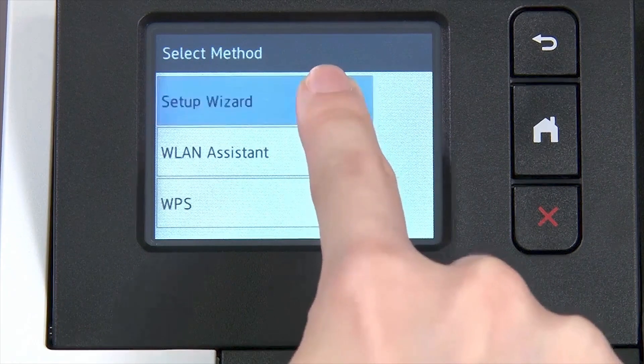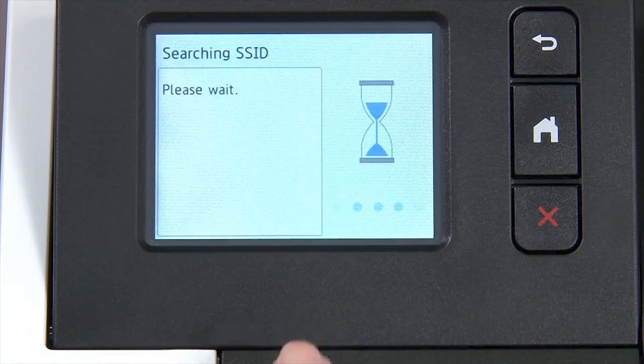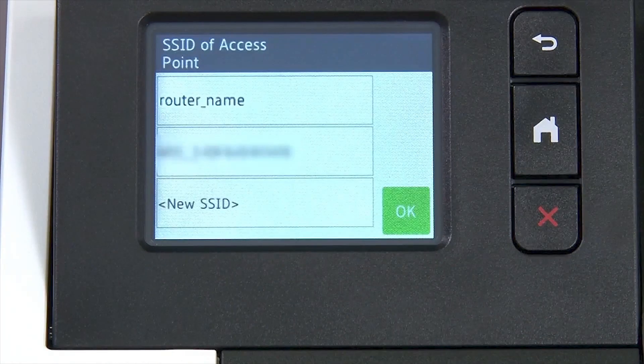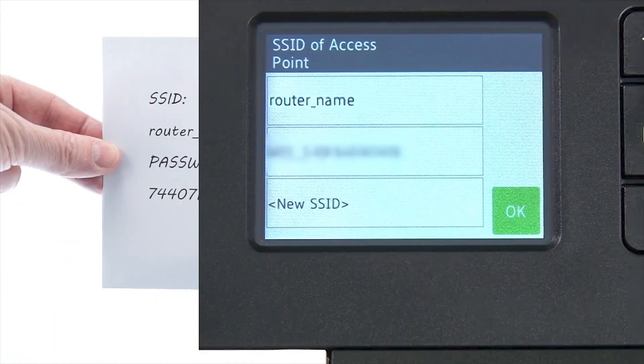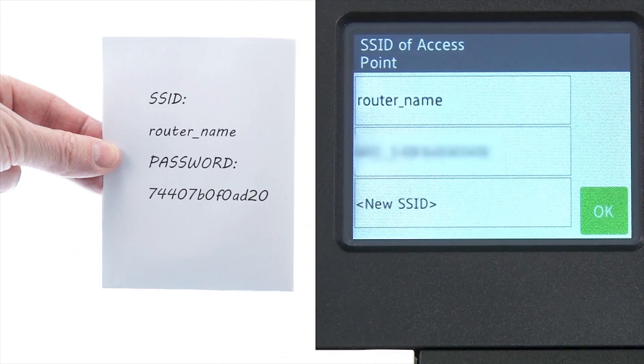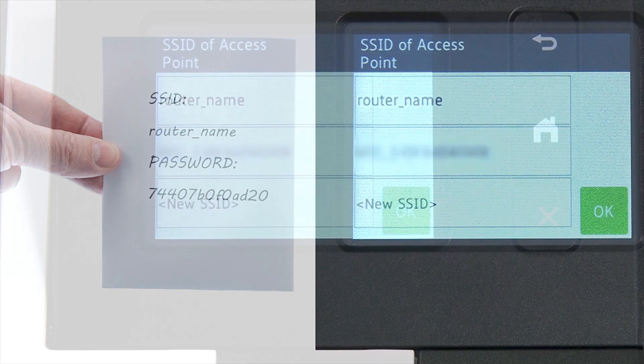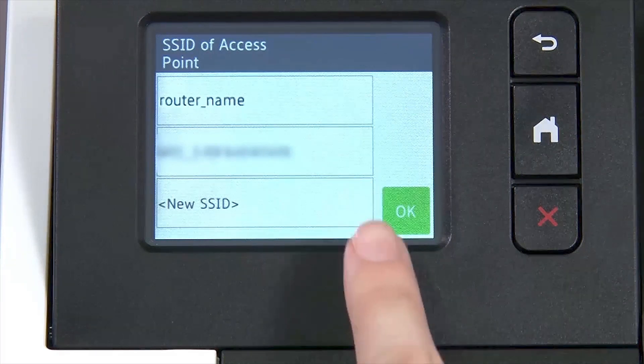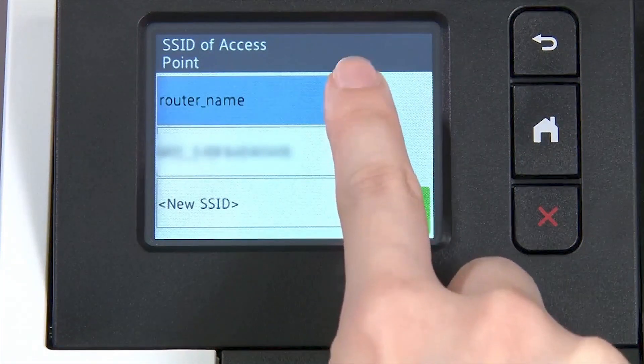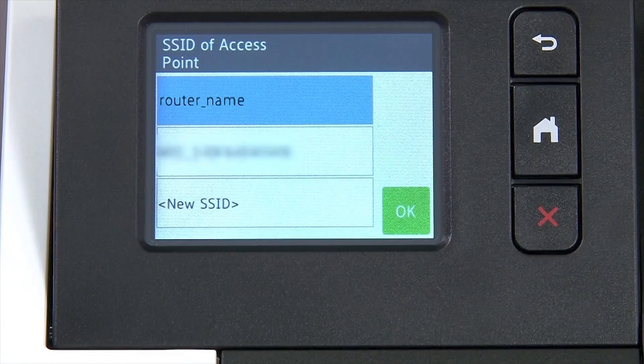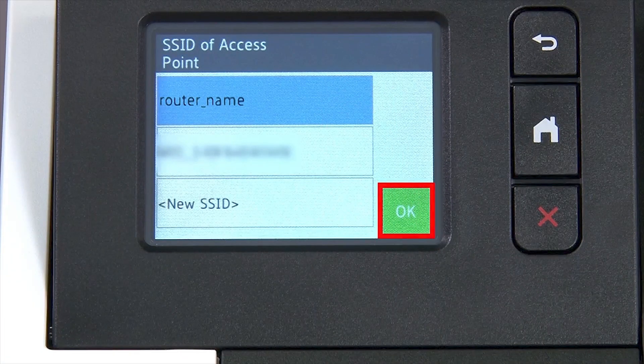Please note that if your network is set to hide the network name, you will have to manually add that network name. Select your SSID or network name and press OK.